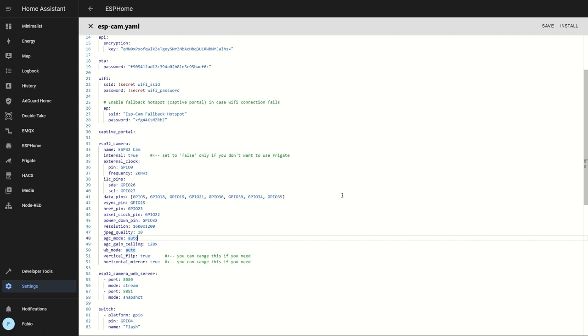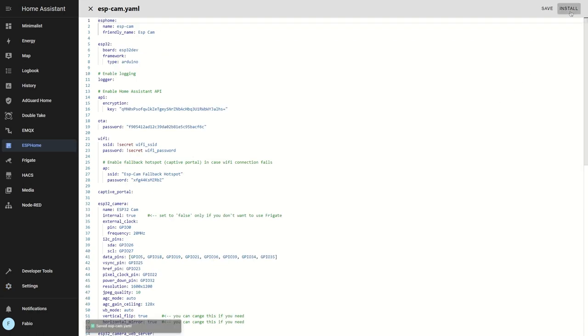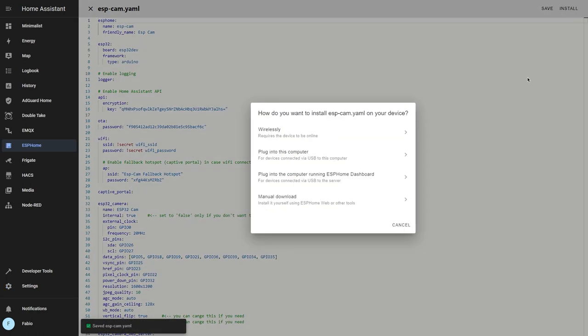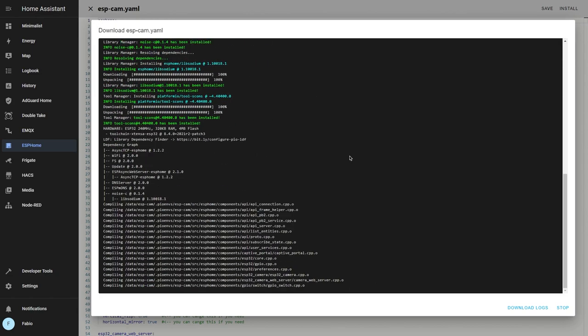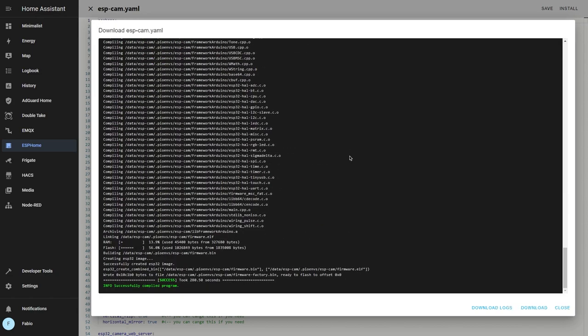Otherwise, it's important that you leave it on false. Click on install and then select manual download. Then modern format and wait until it finishes compiling.